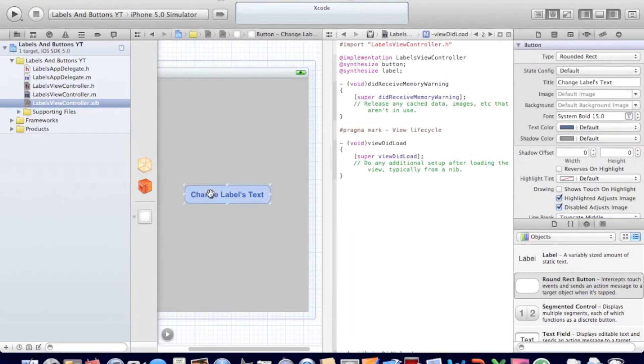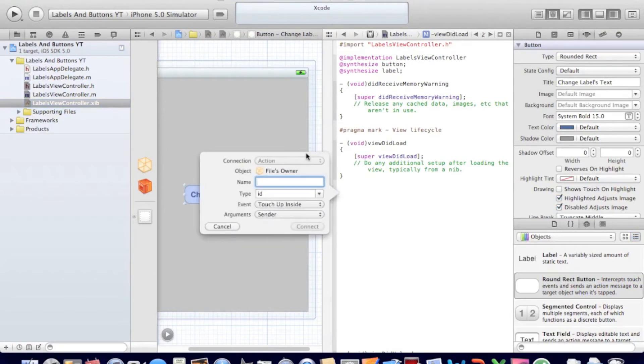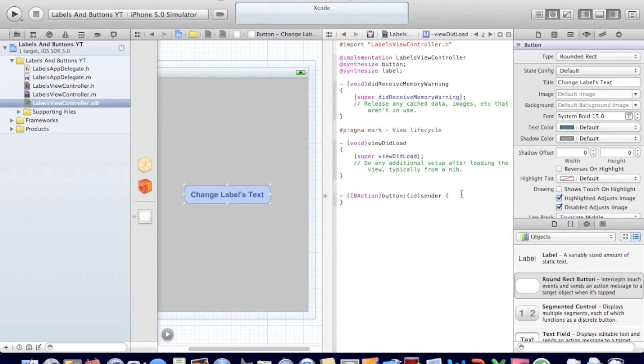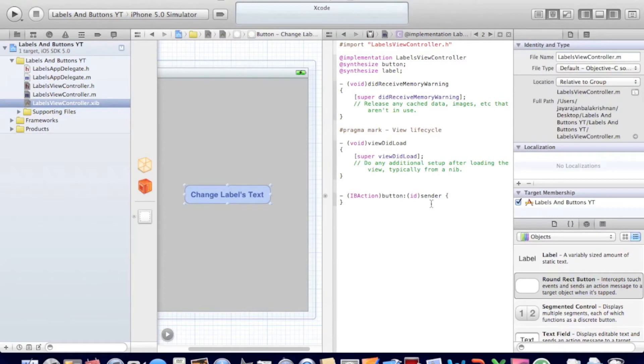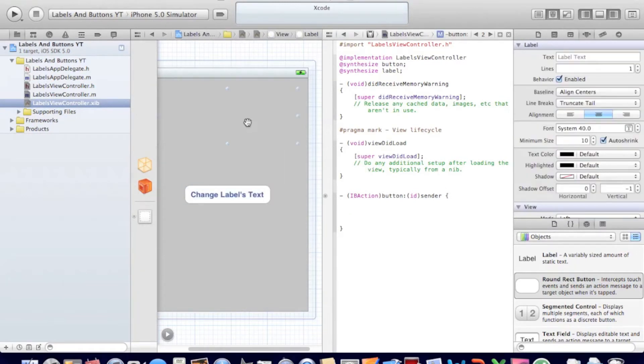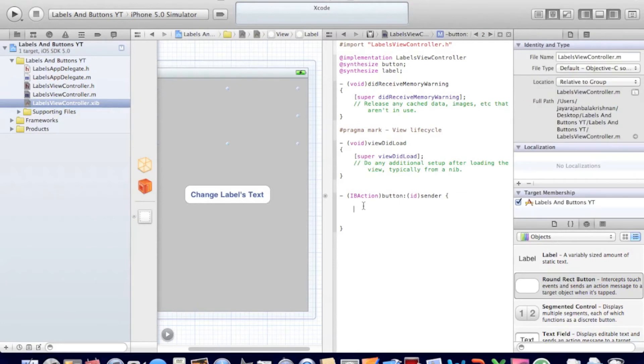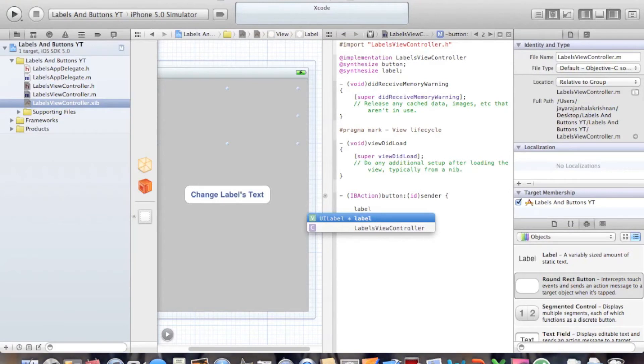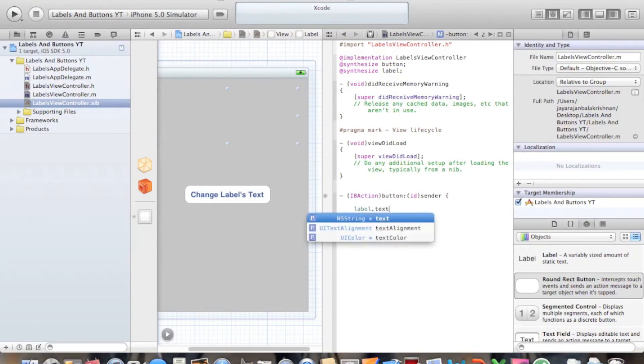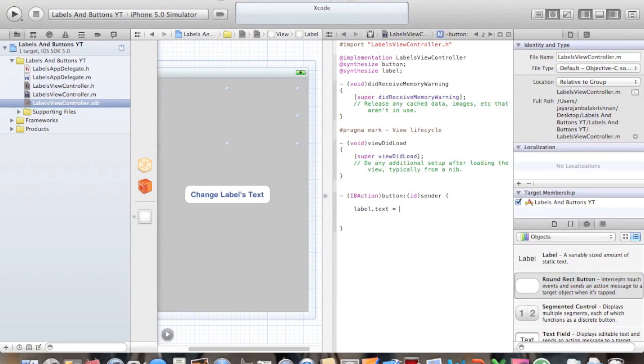So first let's take our button, control drag this one. And let's name it button. This is an action. Let's type in label, since I named my label label in the view control dot h. Label dot text is equal to, you might be familiar with this. This is just like C and C++ Visual Basic, all the same. But the difference is you need to put an at sign in Objective-C.